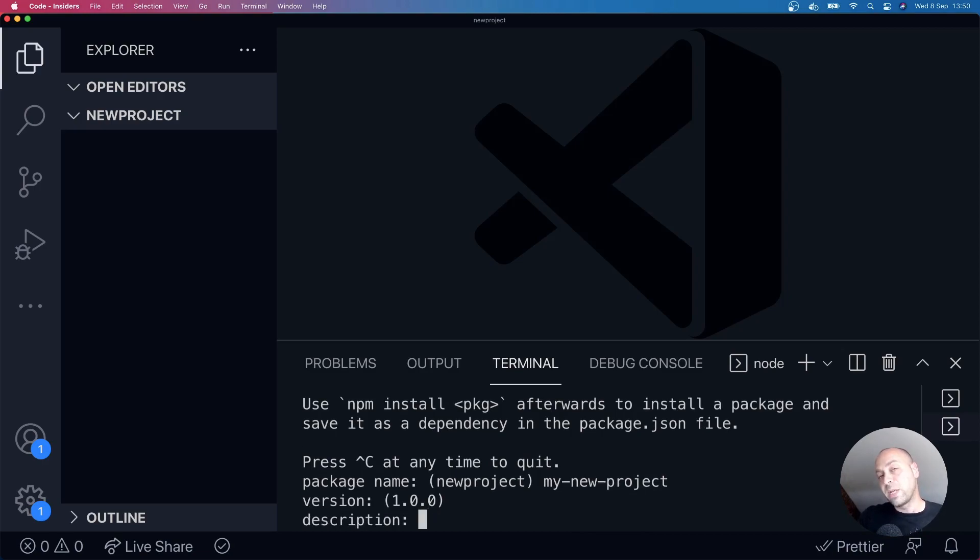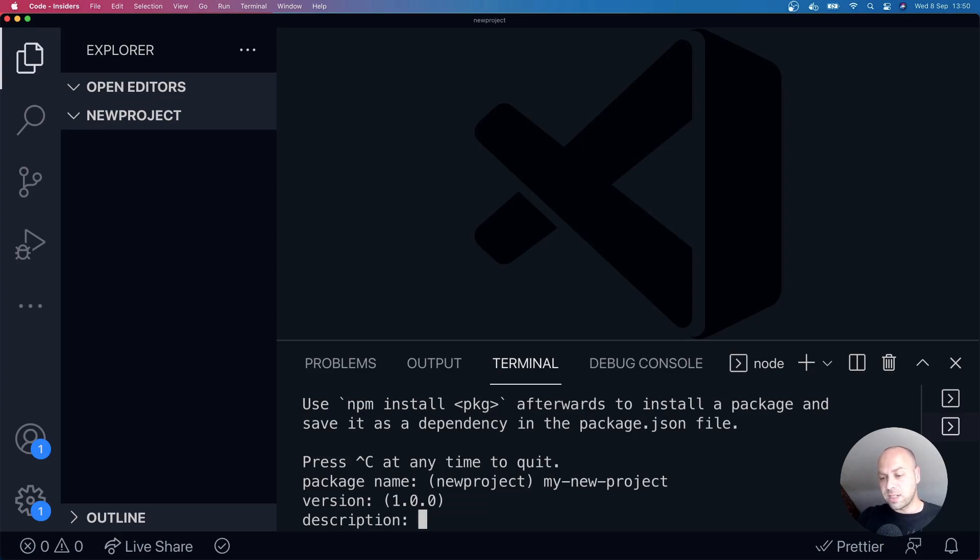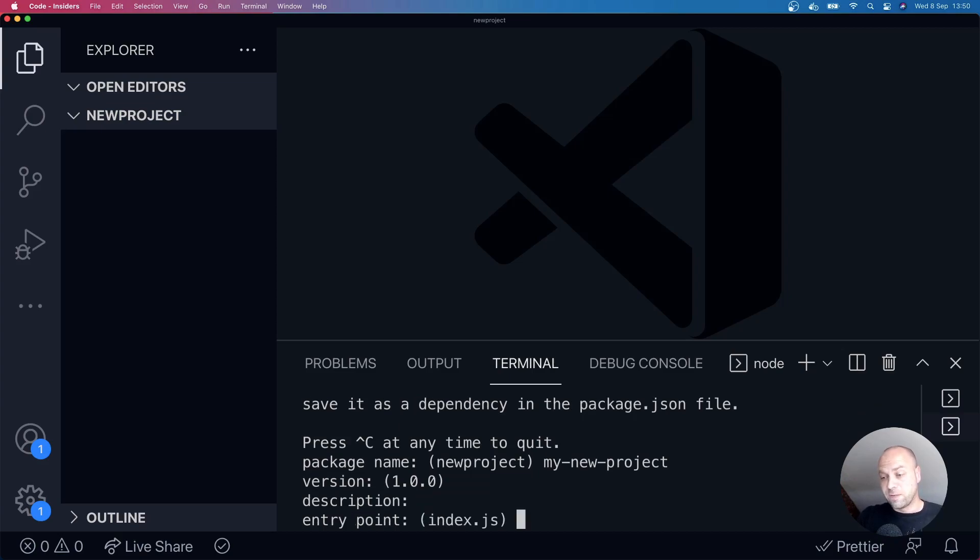And then we can add a description in here, which is just some information about the project, if anyone does start working with you alongside it, to give them some information about it.